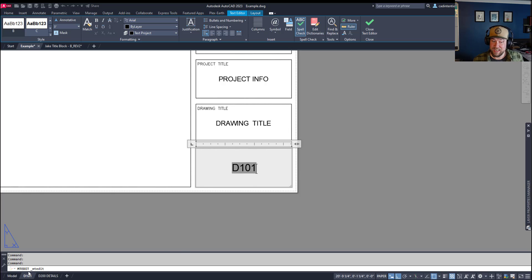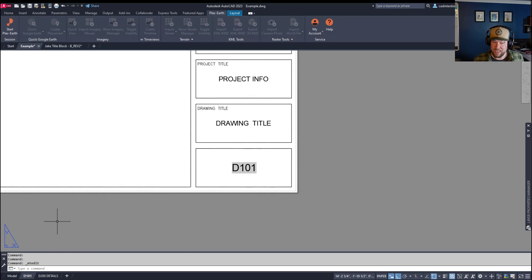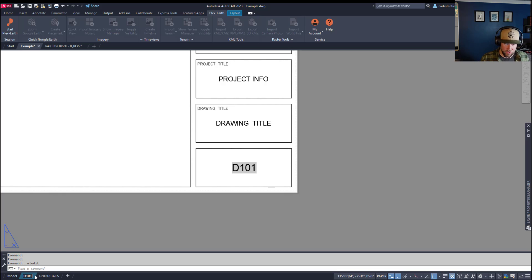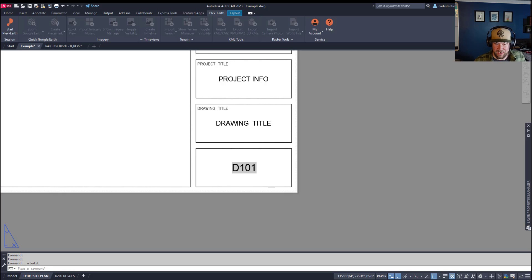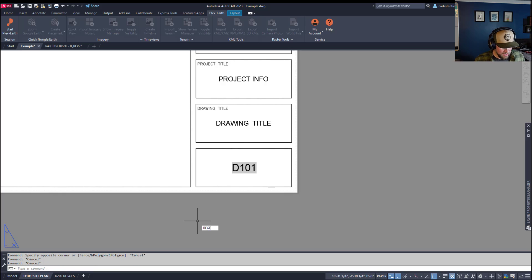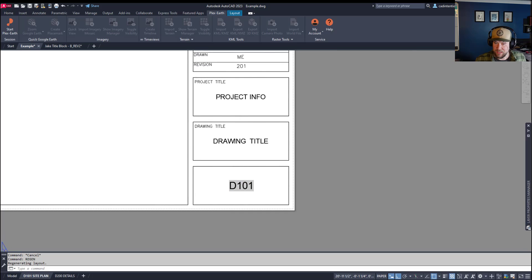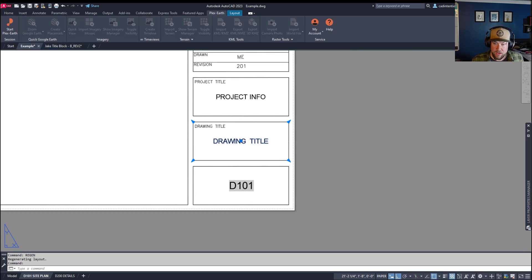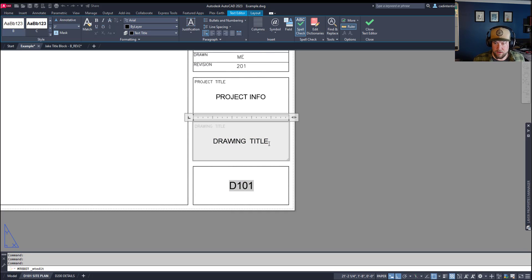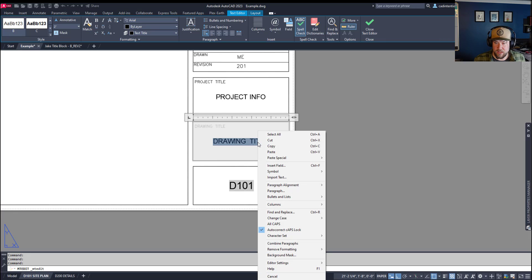Now, this isn't any different from CTAB, but if this layout name was longer, you'll notice that it's not going to add this site plan text. Even when I type in regen here, it doesn't do anything.